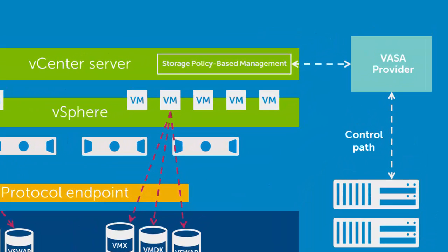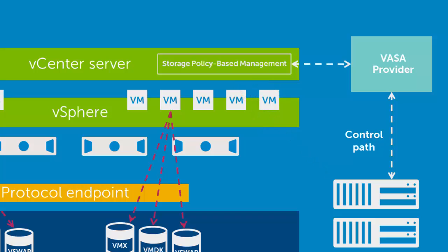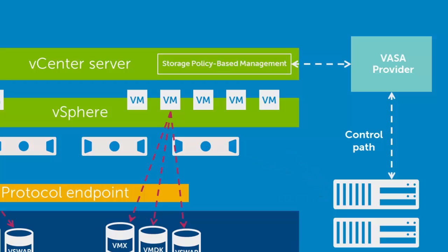Starting with the VASA provider, which has two roles. Firstly, to advertise to the storage policy-based management service the capabilities of the array, more on that later. And secondly, to enable out-of-band communication between the ESXi hosts and the storage, as not all the communication they need to conduct is supported by the SCSI protocol.